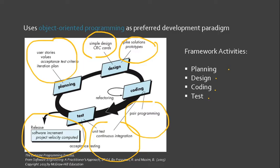In effect, at each iteration, the software product evolves with each released increment. Take note also of the methods prescribed in XP. These methods differentiate XP from any process models or agile process models for that matter.